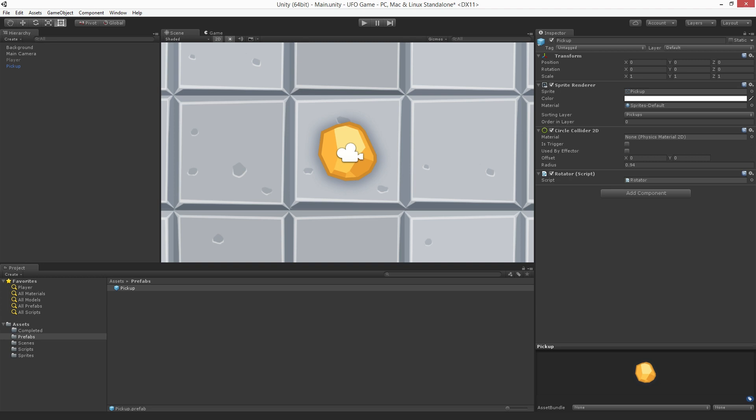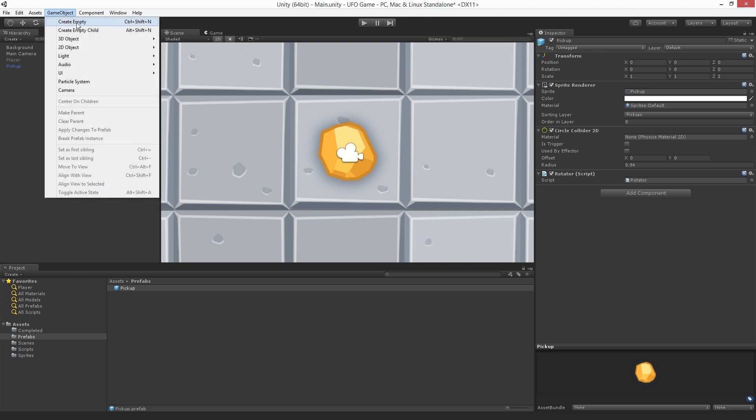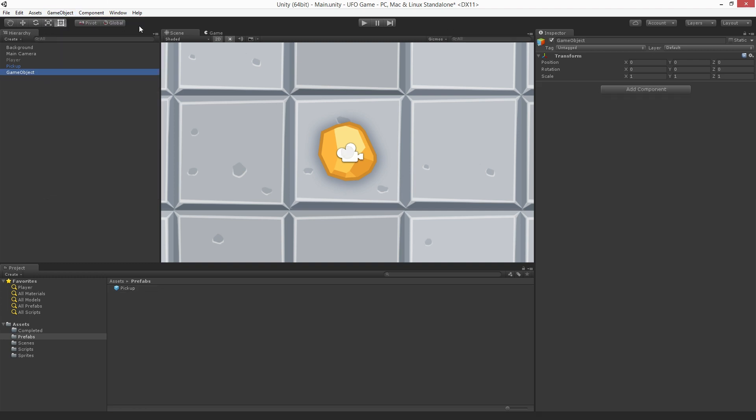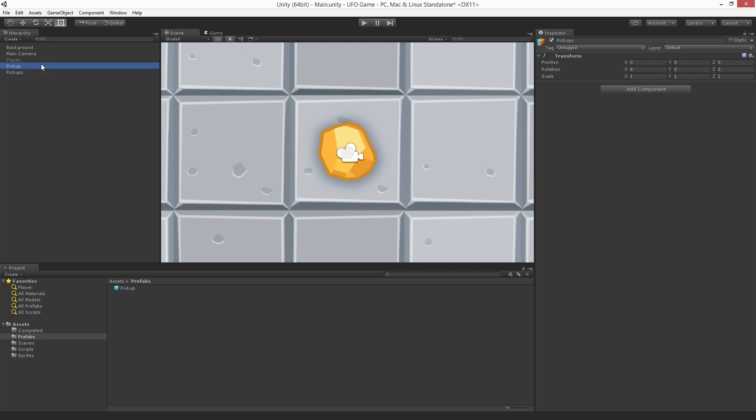Before we spread our collectibles around the game area, we should create a new game object to hold our pickups and to help organize our hierarchy. Let's create a new game object and call it pickups. Check the transform to make sure our pickups holder object is at origin or 0 0 0, and if not, use the component context menu to reset it.